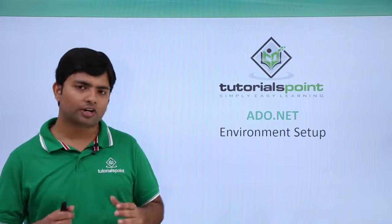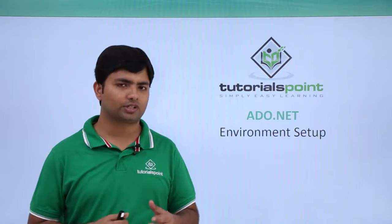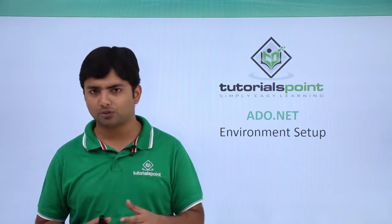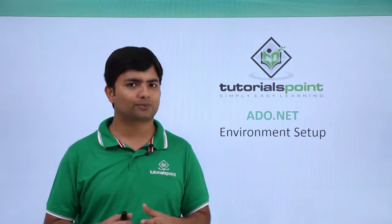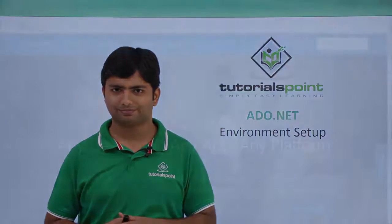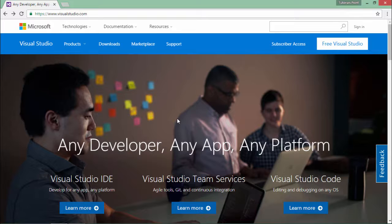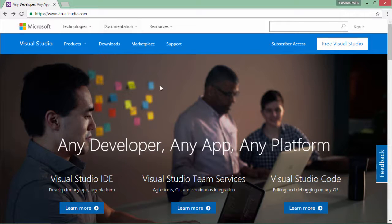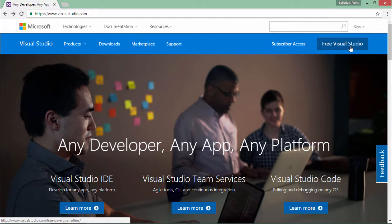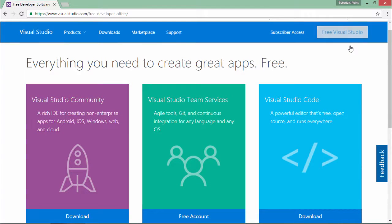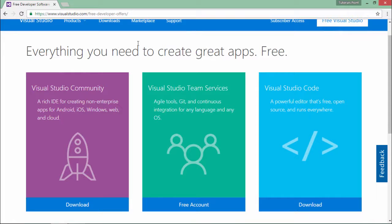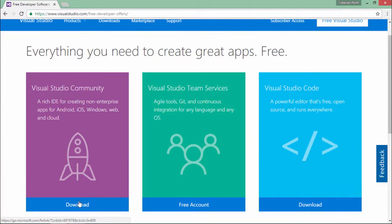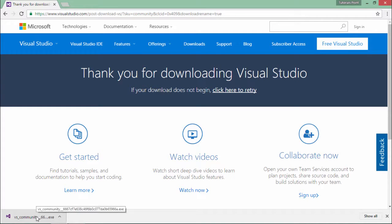Now we have already covered the SQL Server installation and downloading. Let's get started with Visual Studio. In order to install Visual Studio in your machine, you will have to come to visualstudio.com. Right here on the top you can see free Visual Studio. As soon as you click this, you will be on this page where you can see the free Visual Studio Community tool. Click on download. That will download the installer for Visual Studio. Now let's execute this.